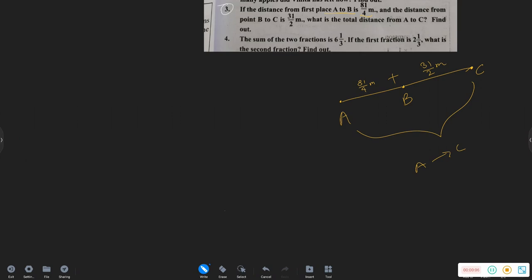A to C is the total distance from A to C. But A to B to C is the total distance — A to B to C is how the distance should have been given to us to be able to walk.